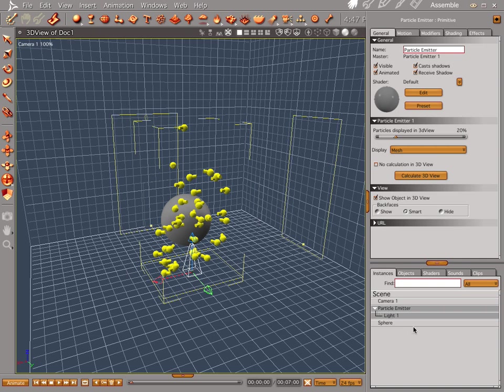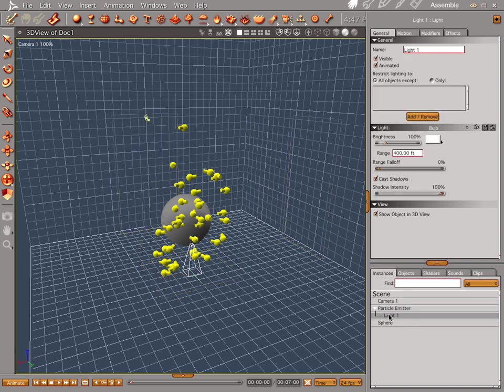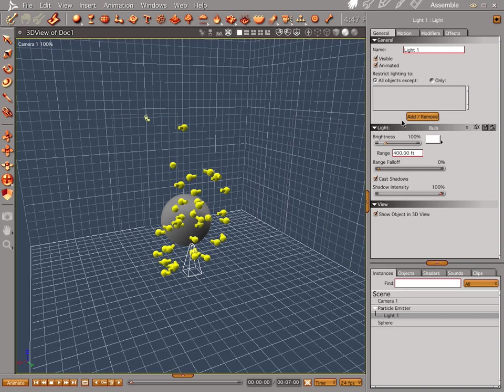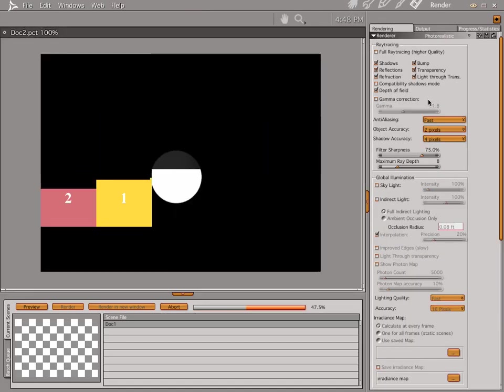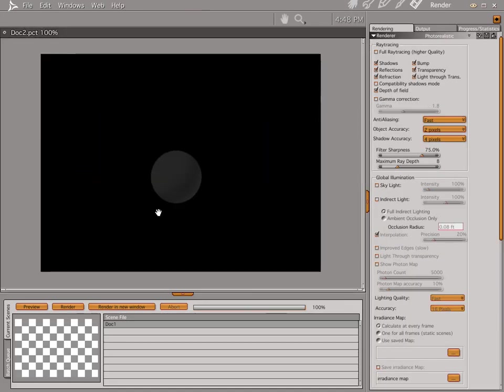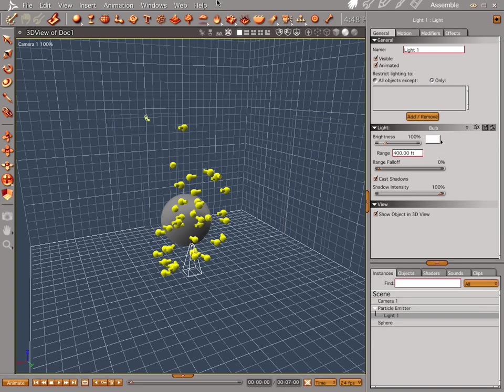You can do a couple of different things. You can affect the brightness if you want to, you can affect the range, range fall off. But what we want to do is go up here to the top and restrict lighting to all objects except, or you could just do a simple click. Now let's render, nothing, which is cool because we didn't really want anything in there anyway.